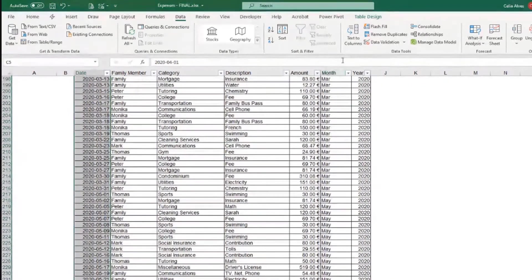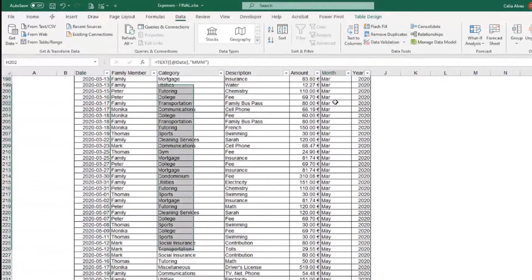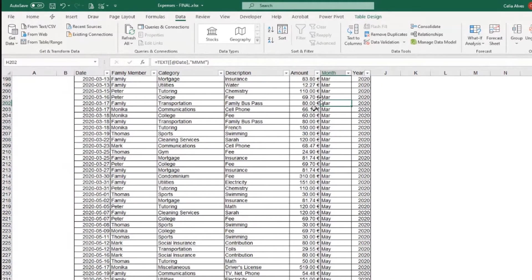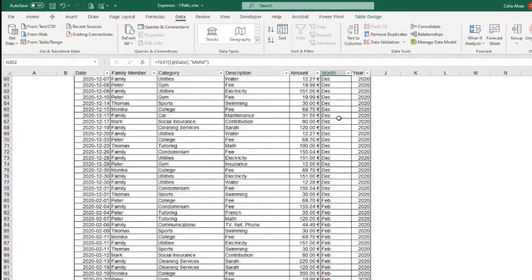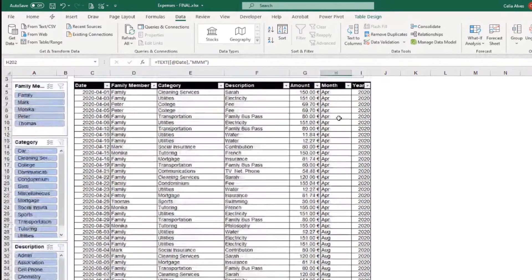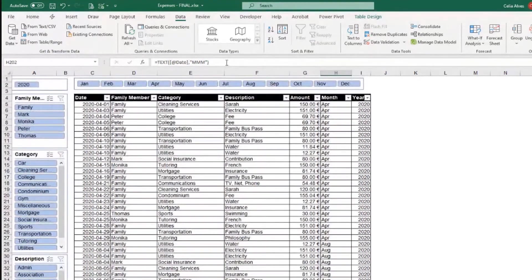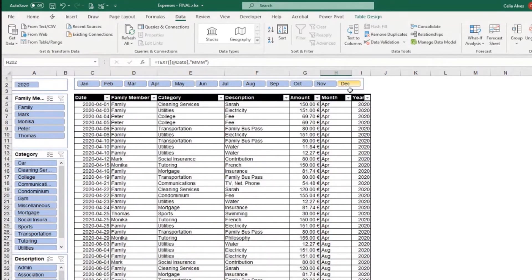But, so here in the month column, I prefer to have three letters to indicate the month. It just looks nicer when we are organizing our data and then I have my slicer like that.